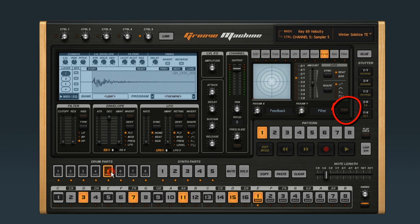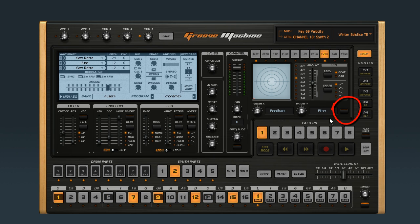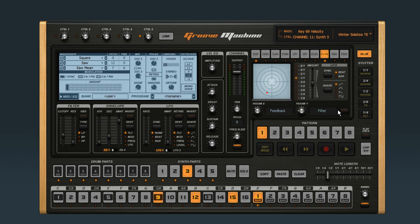Let's set this groove up so that it stutters like the groove Deeper. Select the first synth part and bypass it. Now select the second synth part and again engage the stutter bypass. I'm going to go through and bypass the stutter effect on all five synth parts.